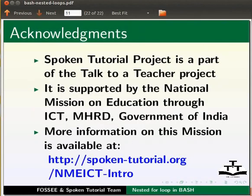The spoken tutorial project is a part of the talk to a teacher project. It is supported by the National Mission on Education through ICT, MHRD, Government of India. More information on this mission is available at the link shown below.